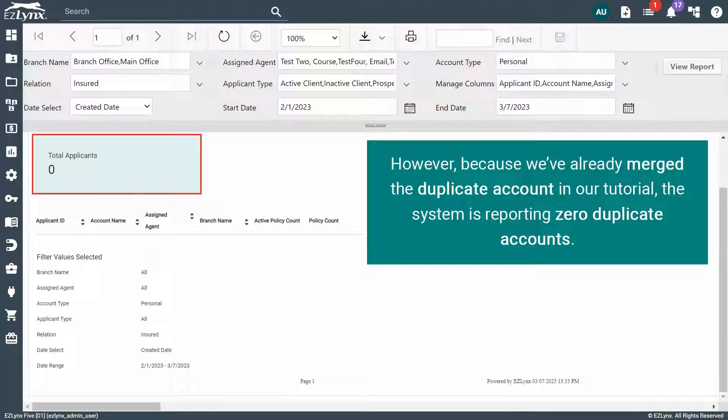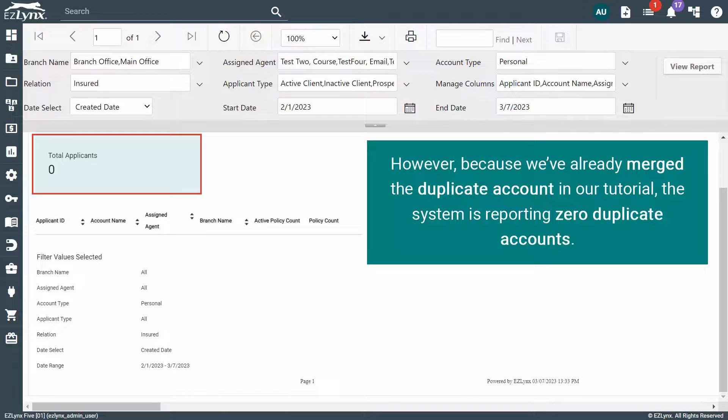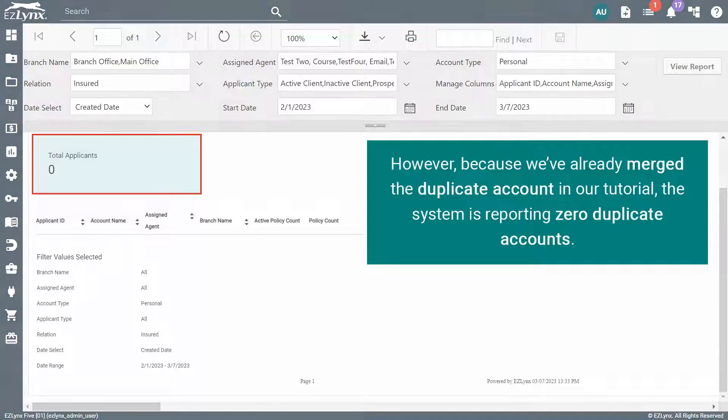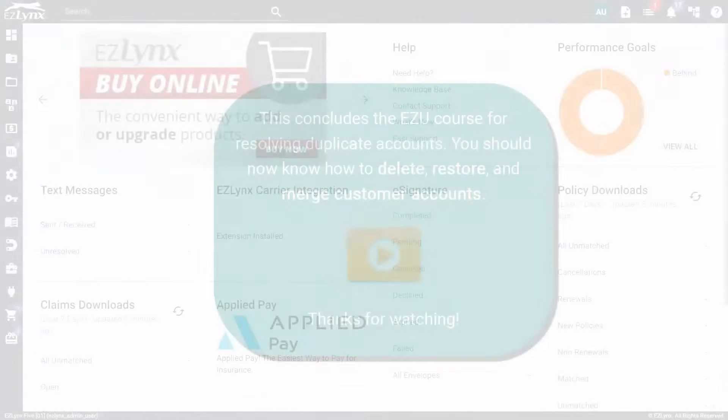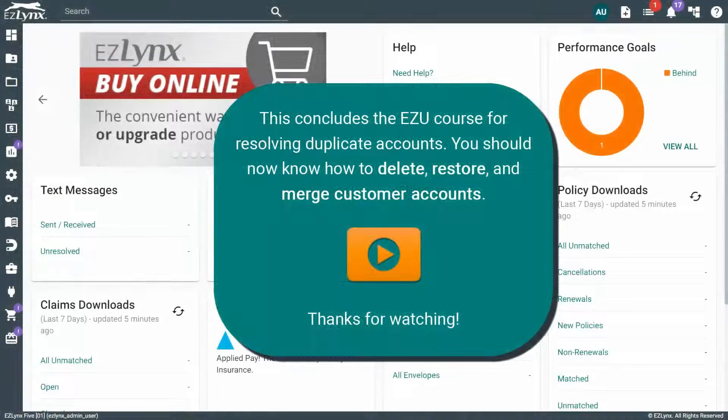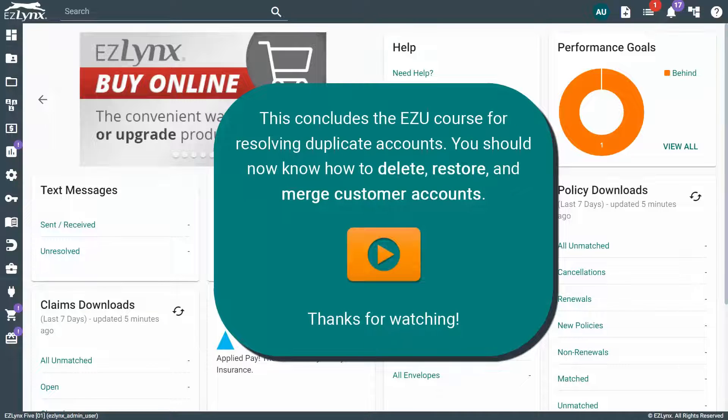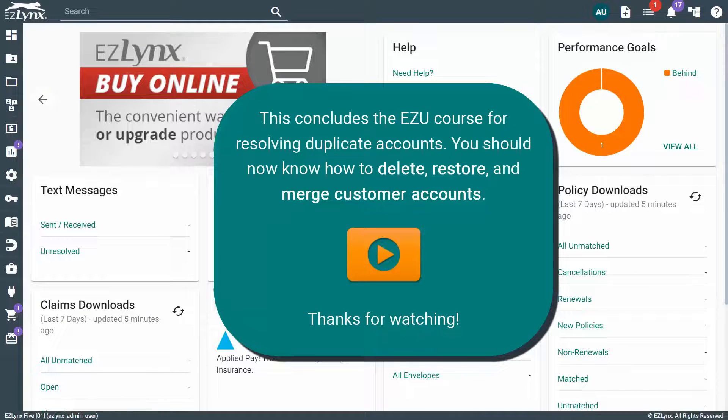However, because we've already merged the duplicate account in our tutorial, the system is reporting zero duplicate accounts. This concludes the EZU course for resolving duplicate accounts. You should now know how to delete, restore, and merge customer accounts.